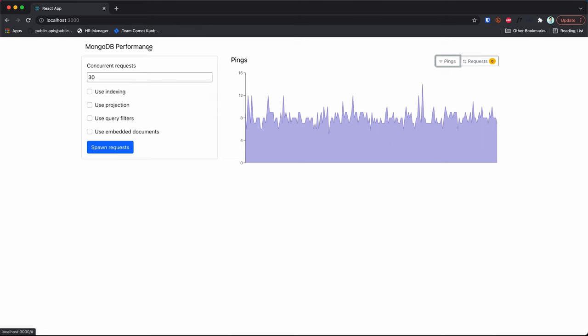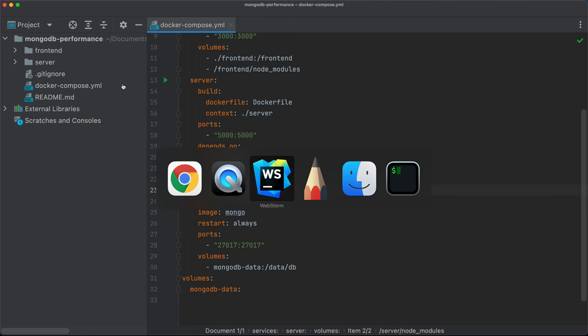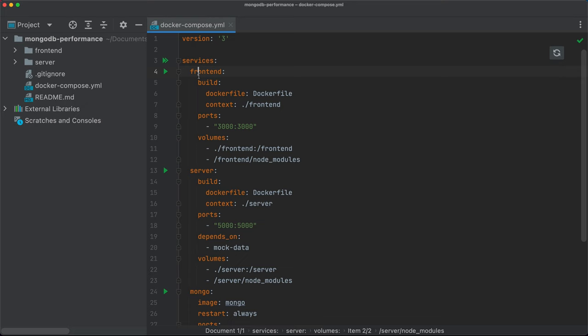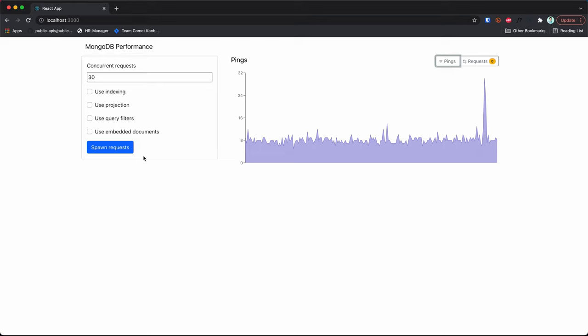What this application does is allow you to send a bunch of concurrent requests to a local server. I can show you my Docker Compose file — there is a front-end, a server running, and an instance of the Mongo database. This allows you to send concurrent requests with different options to see how quickly they are resolved.